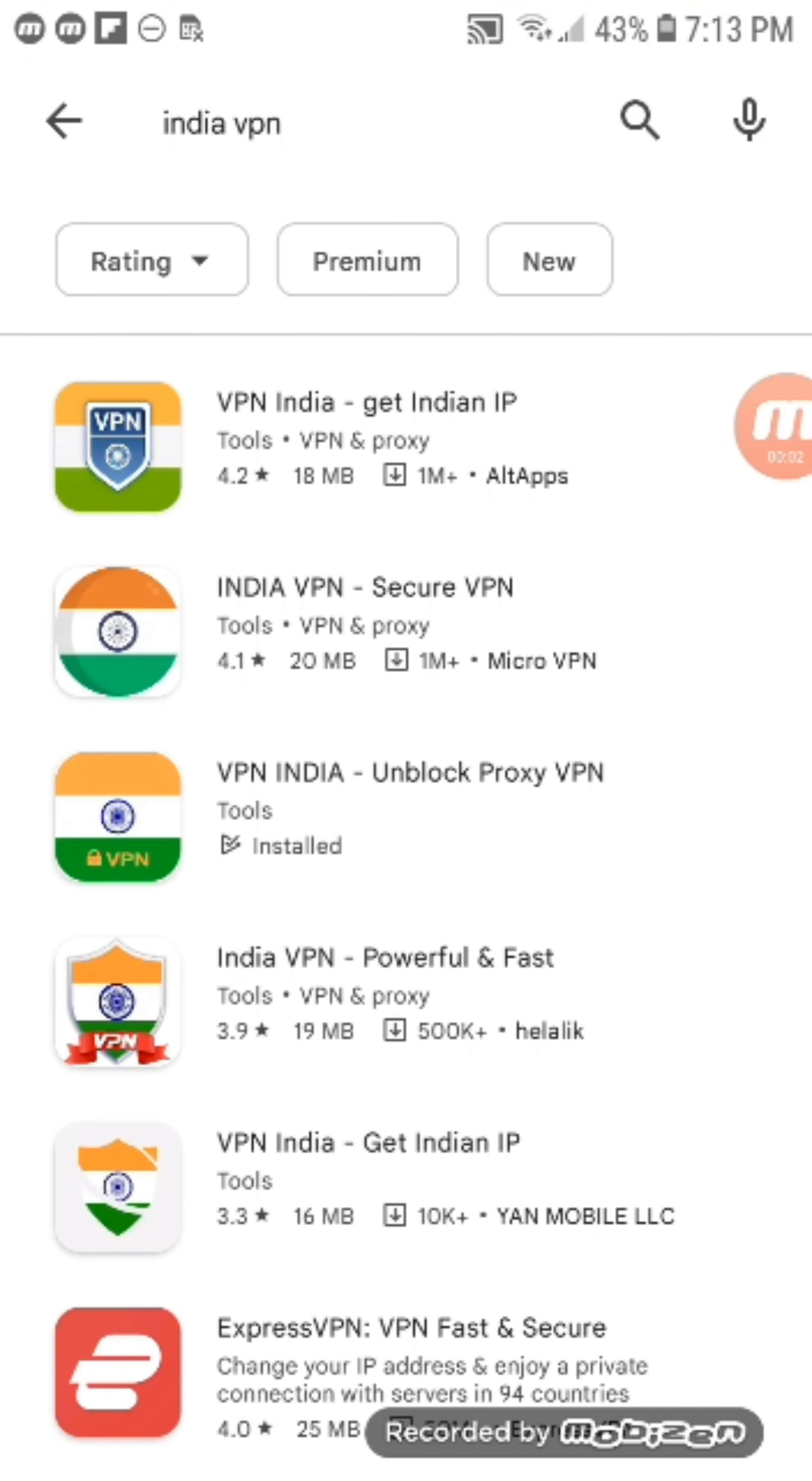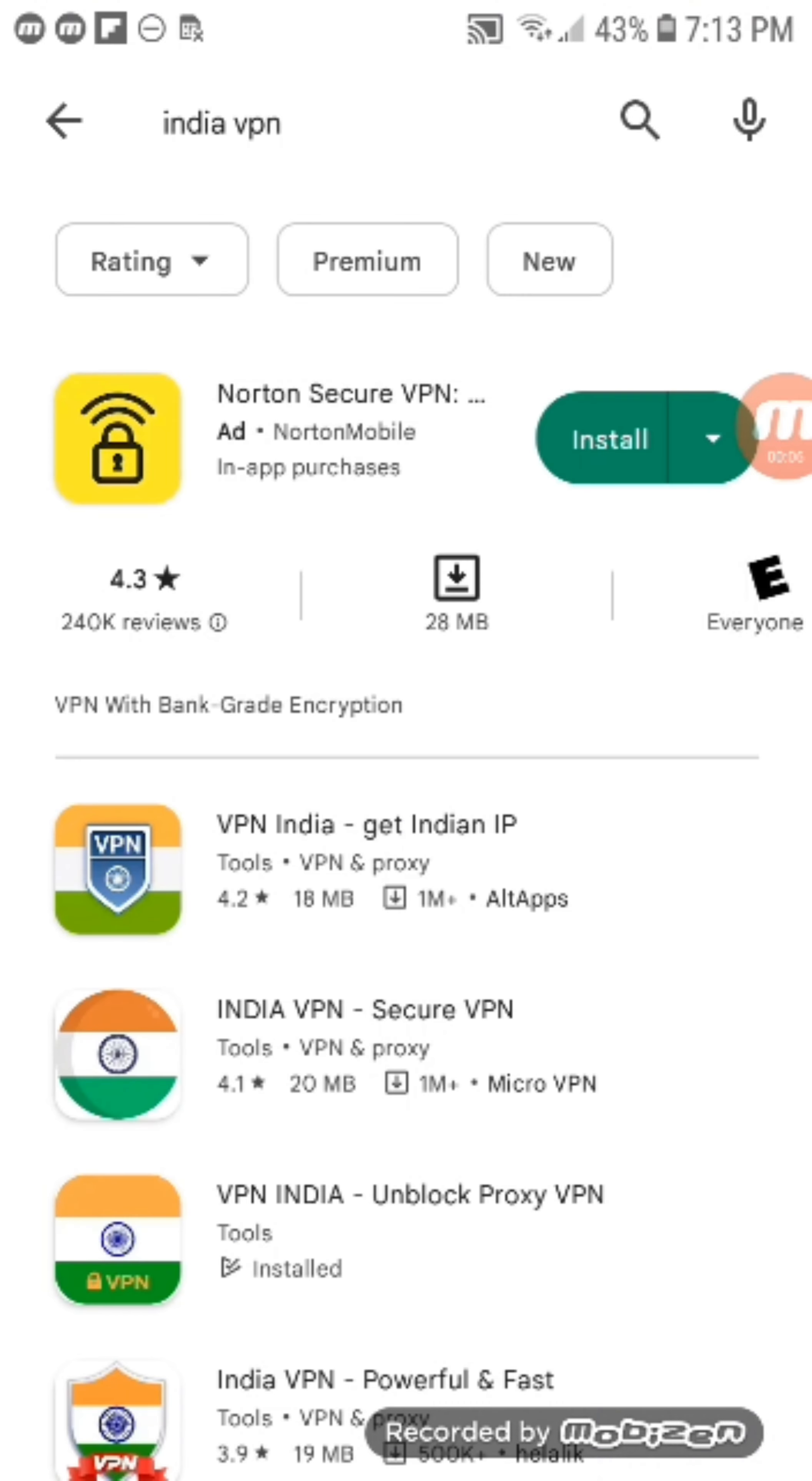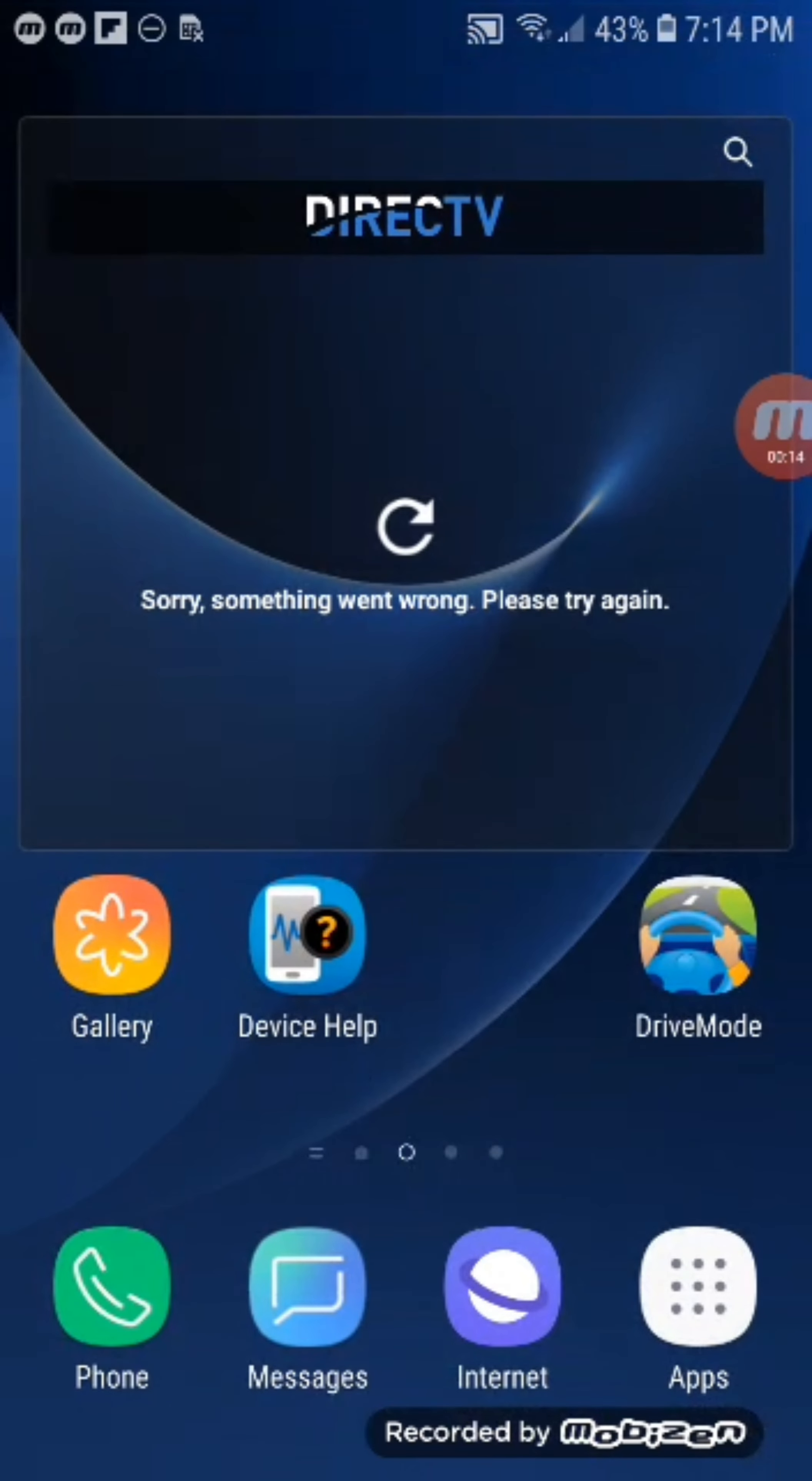First thing you're going to do is type in India VPN. Look for that specific VPN India app.